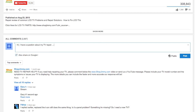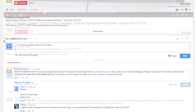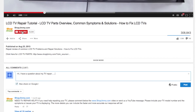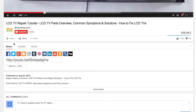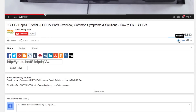We strive to learn and share new TV repair tips every day. Subscribe to our YouTube channel and grow with us. Share our videos with your friends to help us spread the savings, and don't forget to hit that like button.